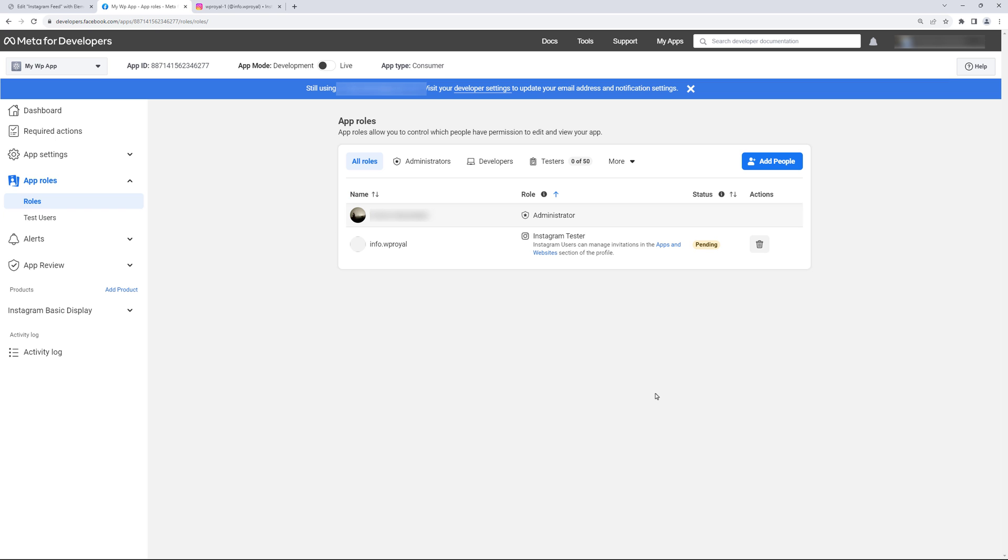Now as you can see my Instagram tester is pending. So let's go to Instagram.